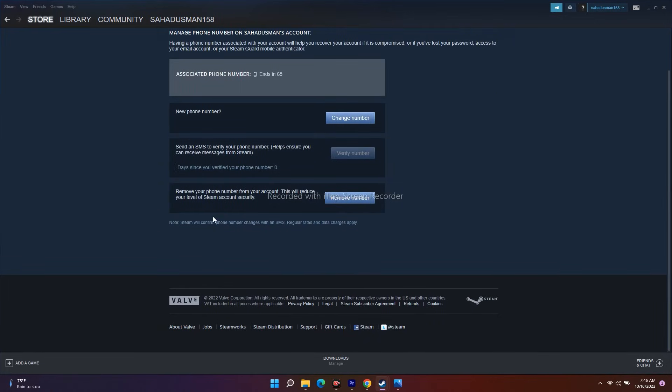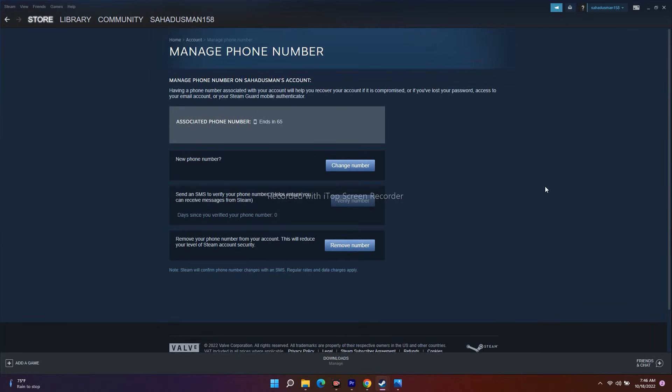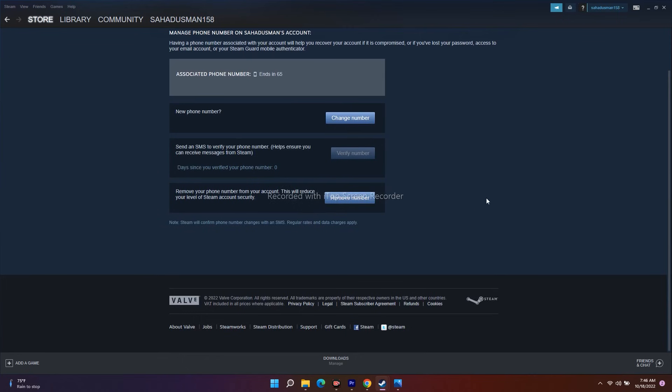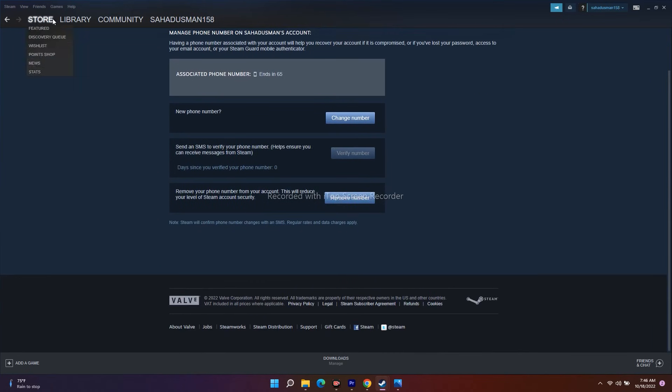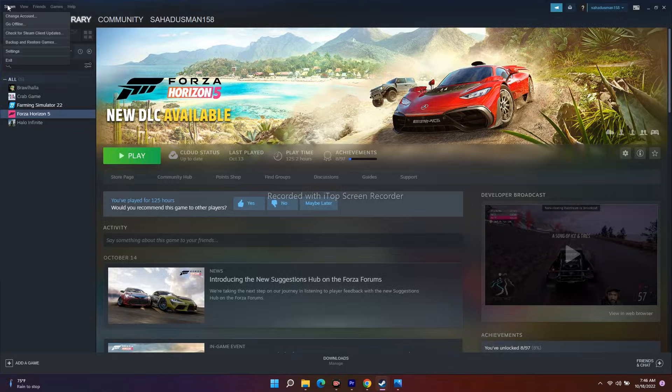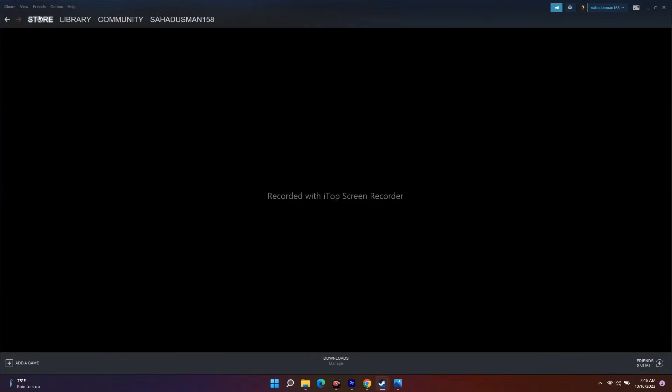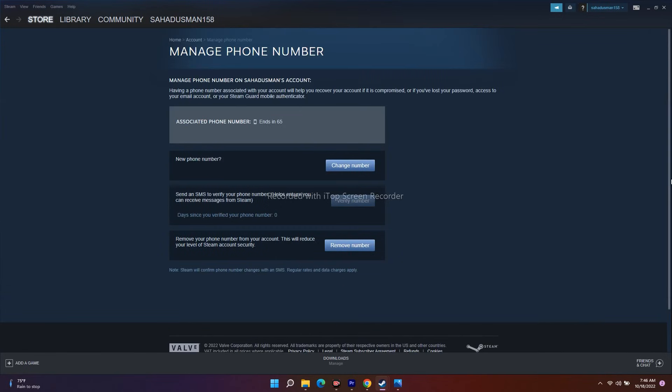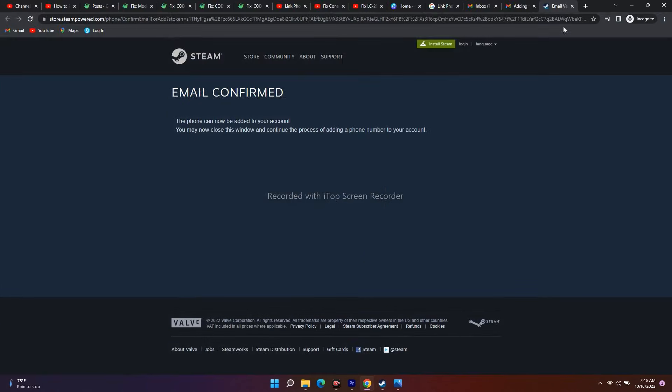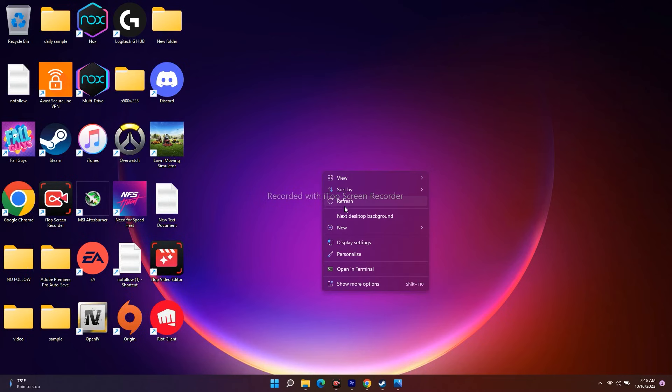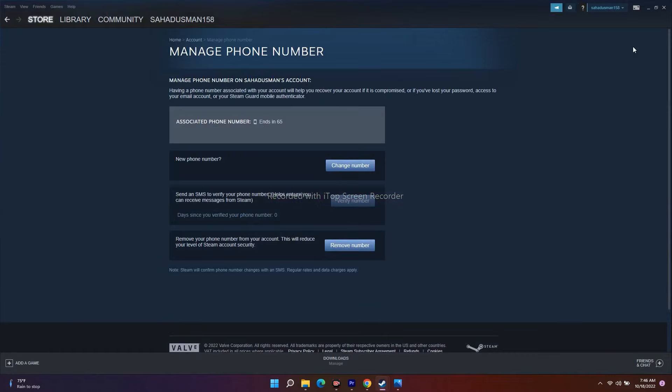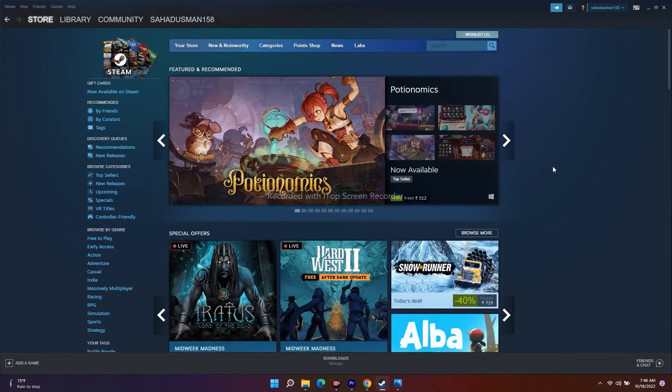Next, if you want to change it, you can manage phone number. I'll go back to the store itself. Once it is done, I'll close this and open Steam once again. This is how it looks like.